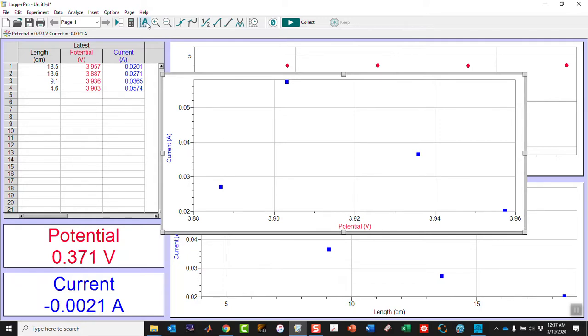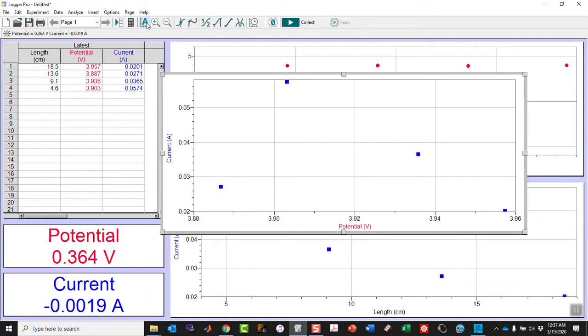Now the question is, can we determine the resistivity of Play-Doh? And we will do the analysis in the next segment.